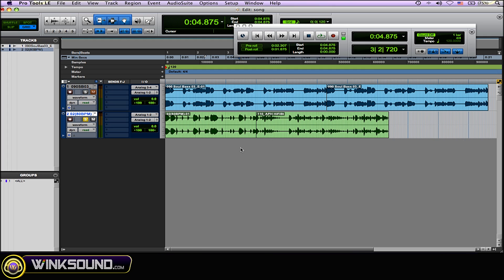Or if you do post-production work and you have bed music that changes at a certain part in the movie, commercial, show, or whatever you're working on, you want to use an equal power crossfade so the transition between different material is very smooth.